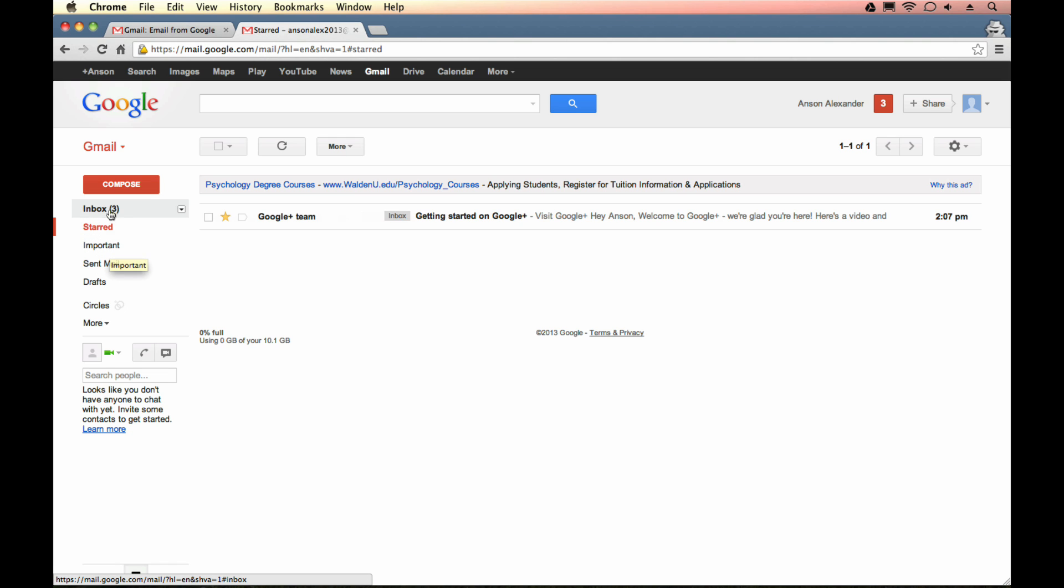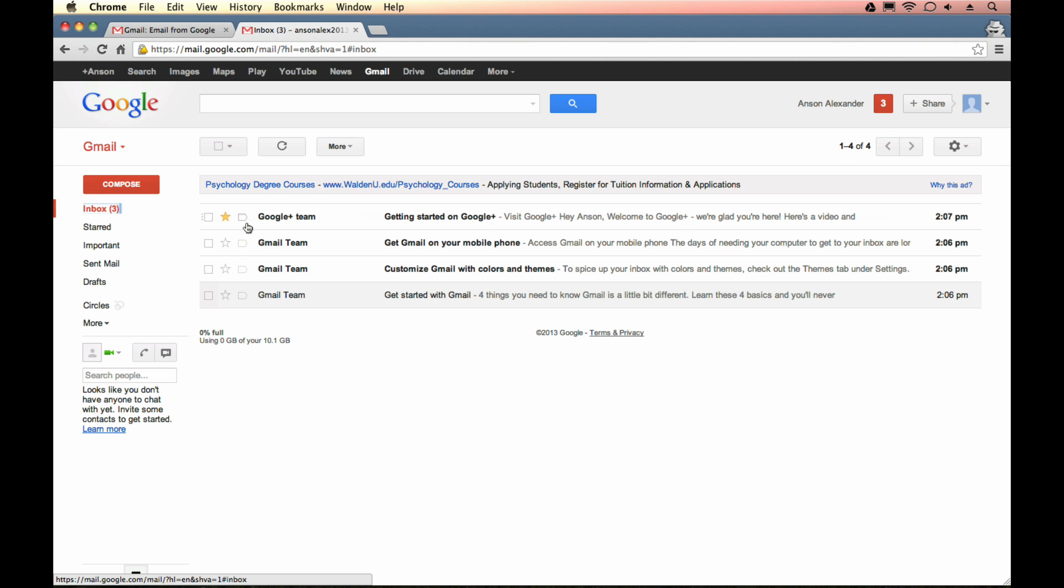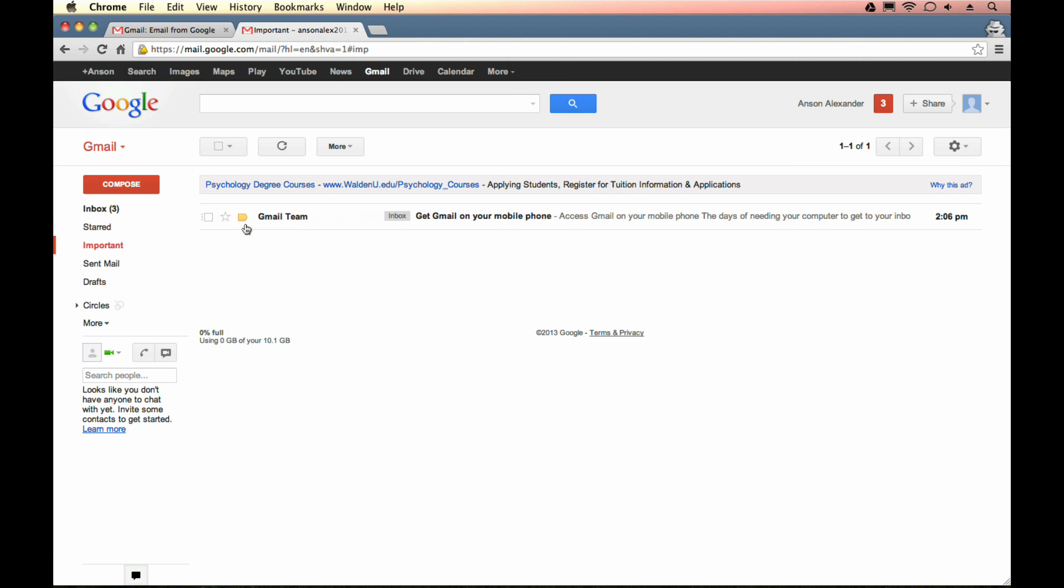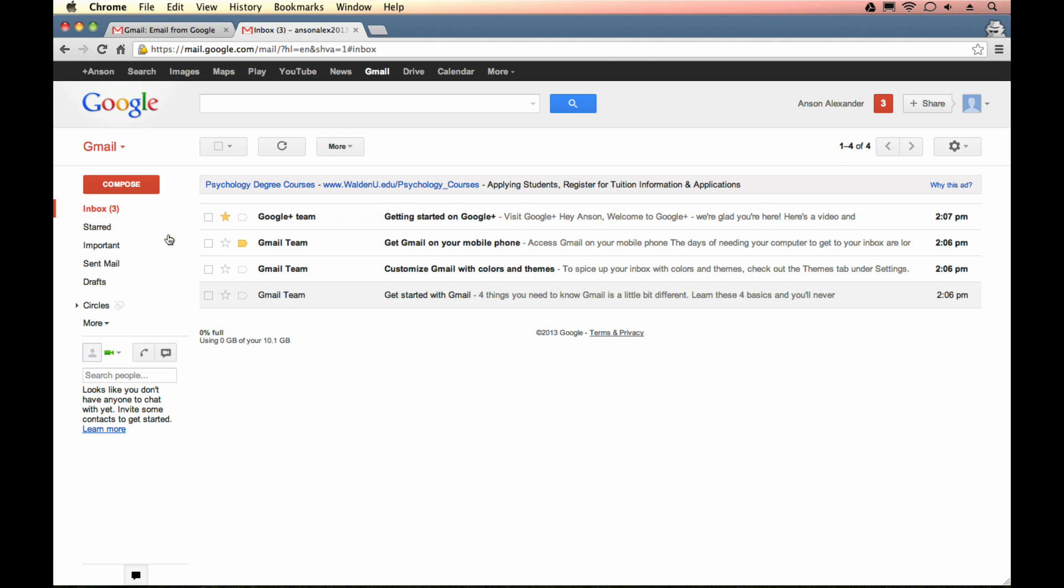Important messages work very similar to starred, although there's a slight difference. Next to my emails, I have this little label icon. If I click on that, it marks that conversation as important. So what's the difference between starred and important? Well, important learns as you use it. As you mark emails important, Gmail will look at the sender of the email, the subject of the email, and the more you do it, the more it will learn. It will try to automatically mark messages as important when they hit your inbox. With starred, it's always manual. Gmail will never automatically do it for you.